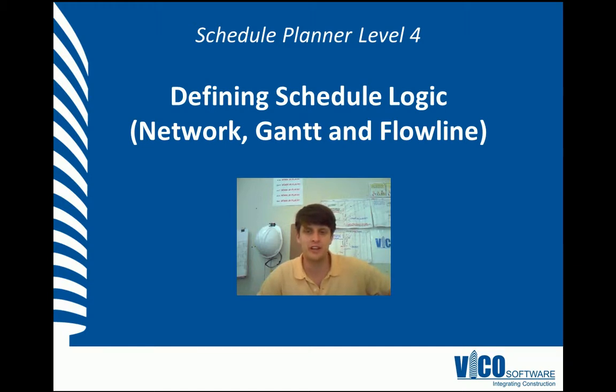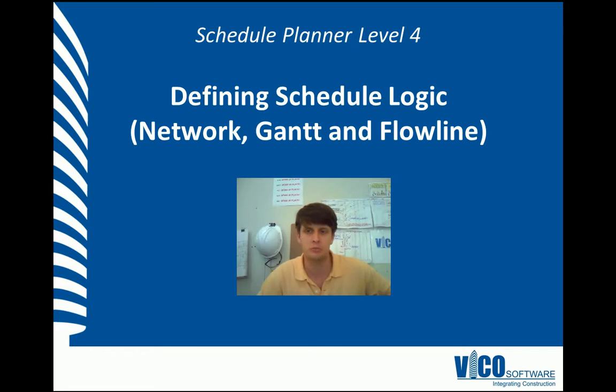Hello, my name is Chris Muflad and I'm a project engineer at Vico Software. Welcome back to the Schedule Planner Video Training Series Level 4.